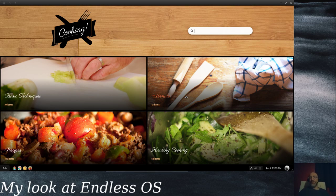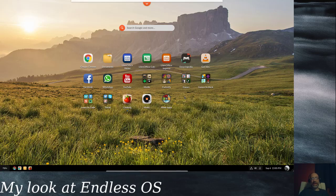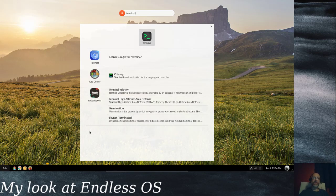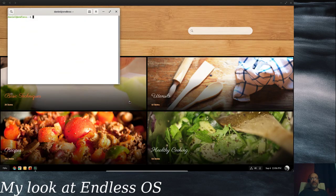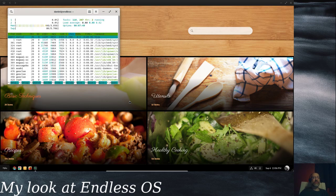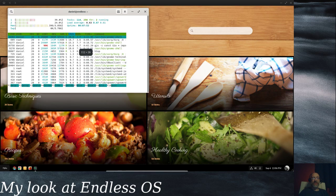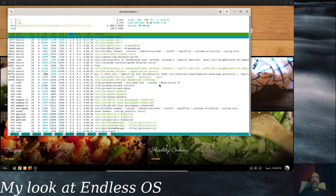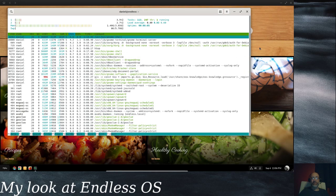One thing I've noticed is that I don't really know what some of this software is. One way to find out: you can hit the button to get back to the home screen, and as a community member pointed out, if you just start typing it will search — both Google search and what's on your system. So if you're looking for terminal you can just start typing 'terminal' and it'll come up. HTOP is installed by default, so we might be able to figure out what this cooking program actually is.